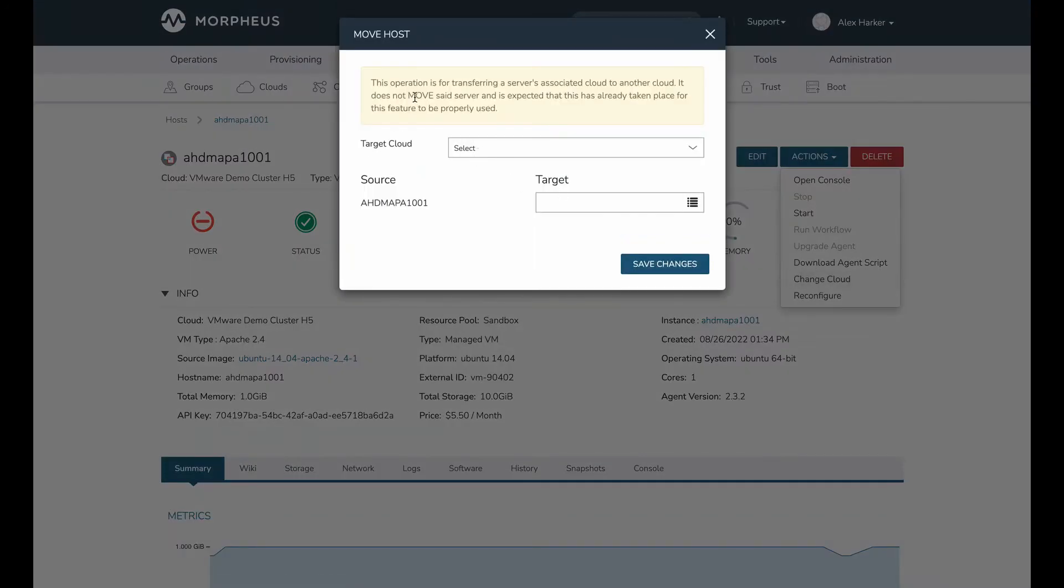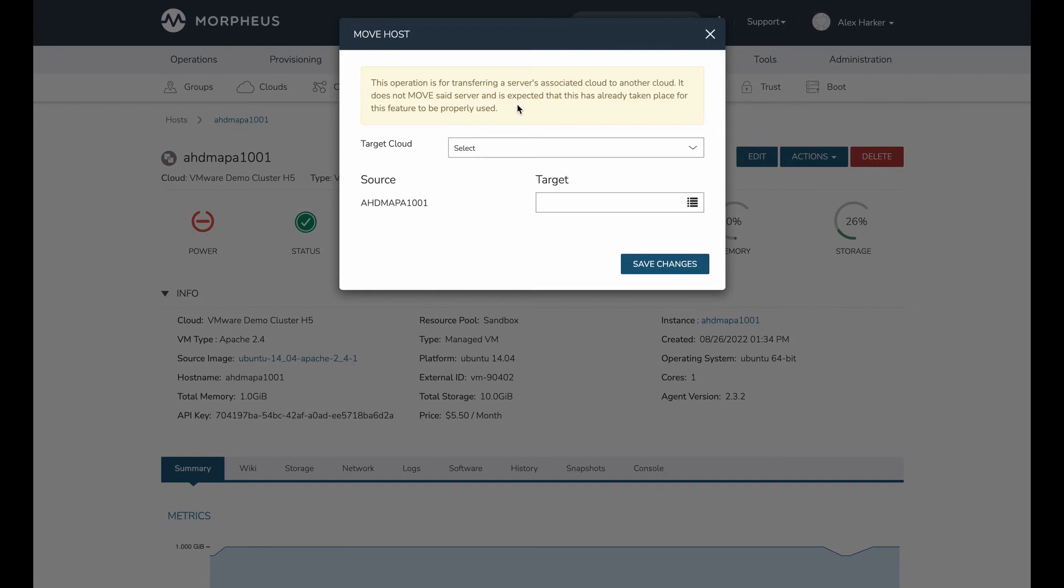And it's going to give us this warning up here. This is essentially going to say what I said earlier about how we want to be very clear this is not a migration tool. This is a tool that allows me, after having done some work on the side to stand up an identical server, to handle the duplicate server objects within Morpheus in a graceful way.